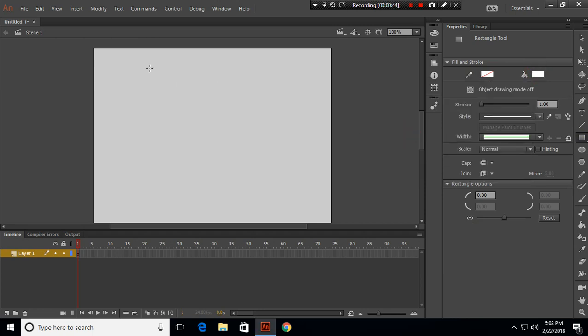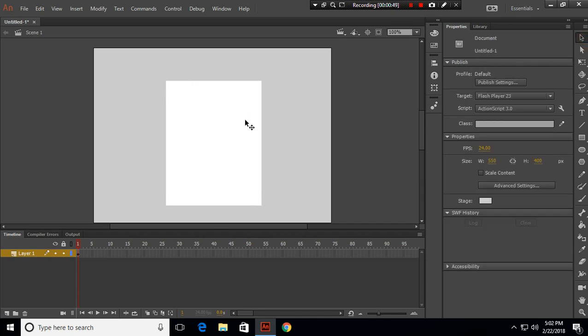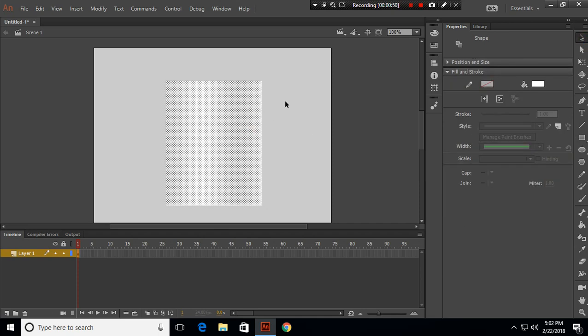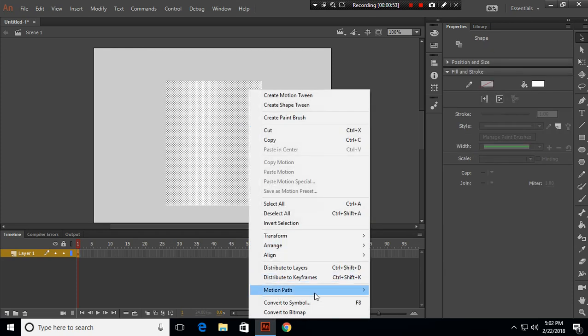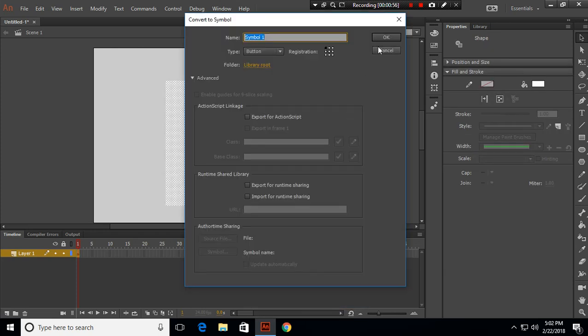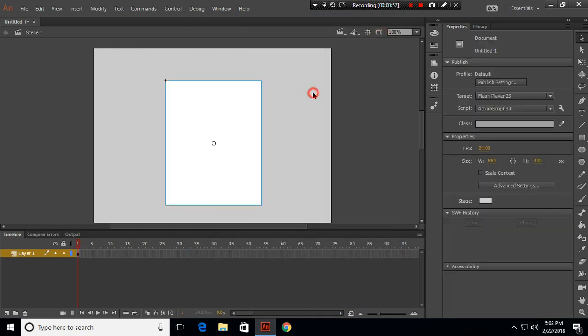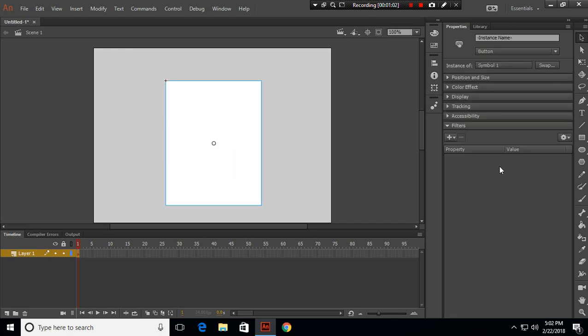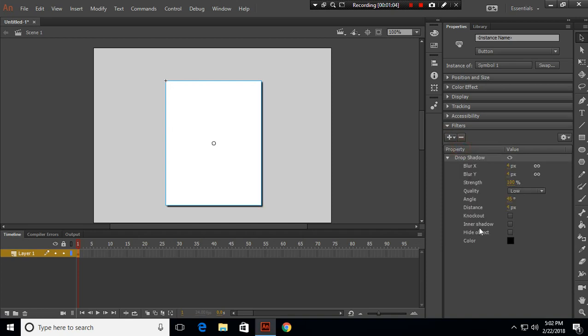We'll create a rectangle base like this and convert this to a symbol. Now this is our piece, and what we can do is add a drop shadow effect right now and put the distance as 1 pixel and strength to 50%.